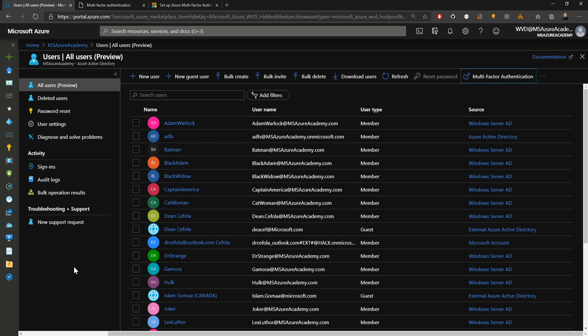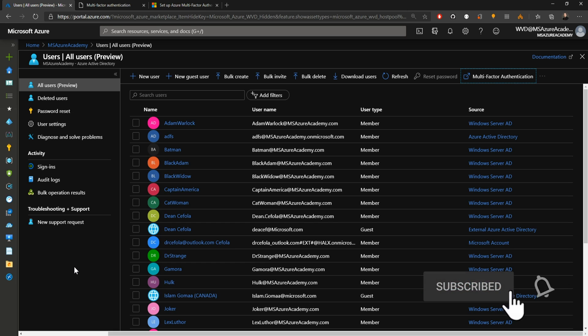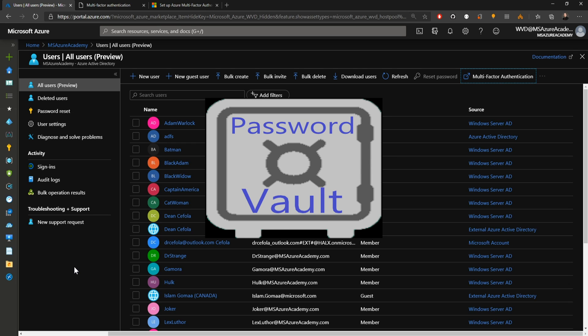What if you set up MFA and conditional access on all users and something went wrong with the MFA service? That would lock everybody out of WVD and probably out of Azure altogether — an absolutely terrible thing. To avoid that, it is a best practice to create an Azure cloud account that will not have MFA, conditional access, privileged identity management, or any other features enabled — a backdoor account. That way, in case something goes wrong, you have a way to get back in. No one person should have the password; it should be divided amongst multiple people or stored in a password vault — kind of like breaking glass in case of emergency.